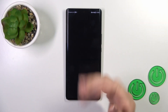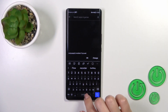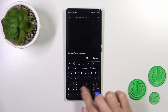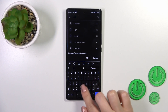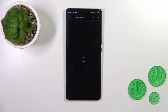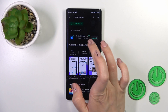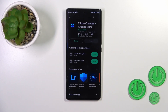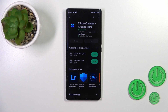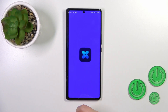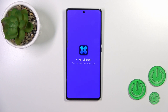Open first the Play Store app because we need to get the X-Icon Changer app. Tap the install button and wait a couple of seconds. After that, just tap to open the app.